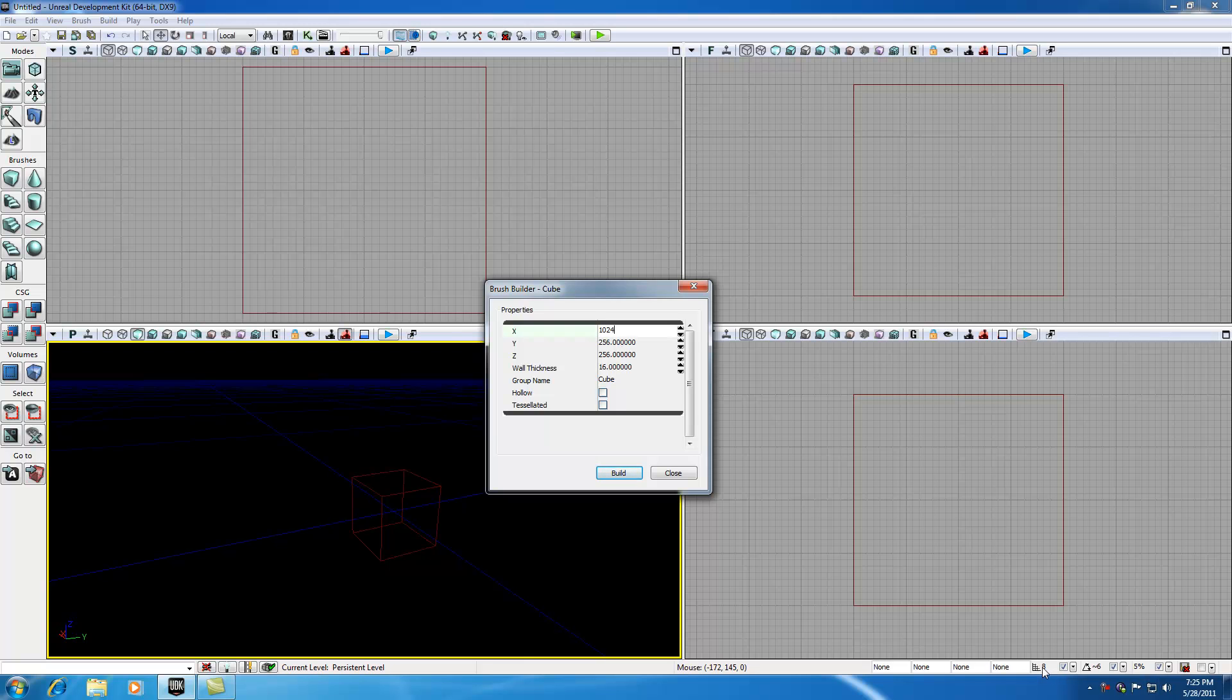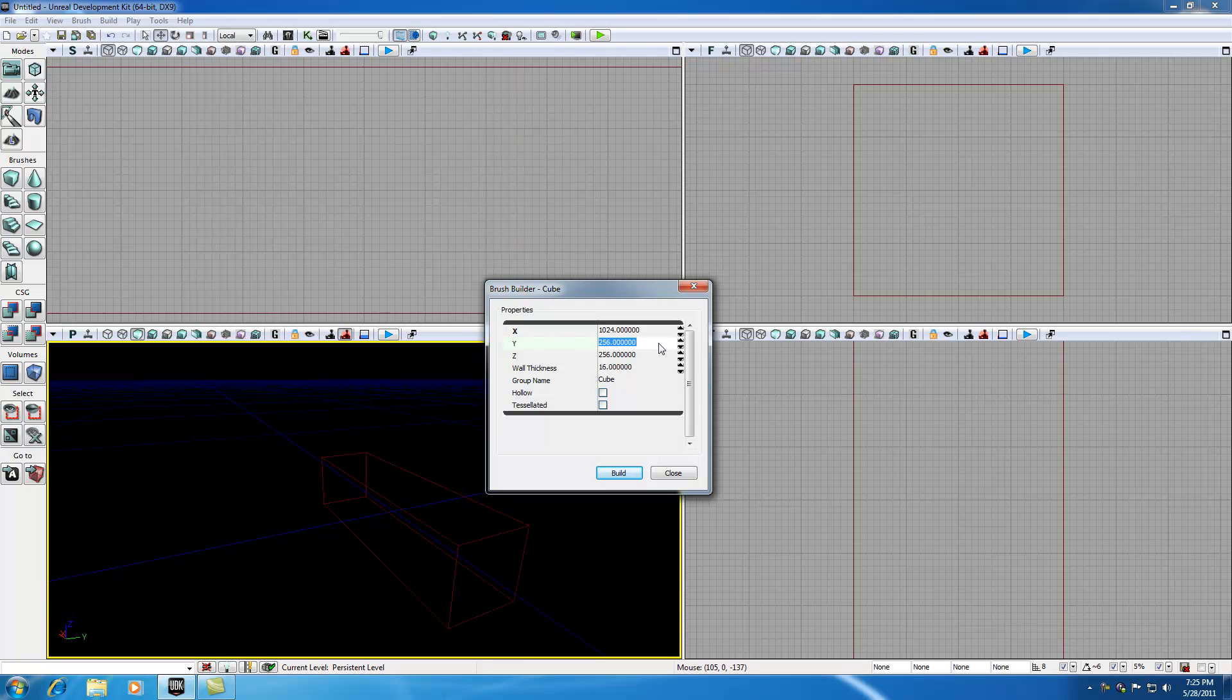I'm going to make sure all my numbers are divisible by 8, so it snaps nicely to the grid whenever I'm trying to line things up. 1024 is divisible by 8. Let's think of a length for it. 1280.